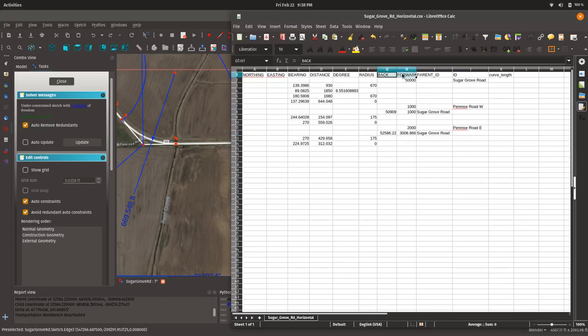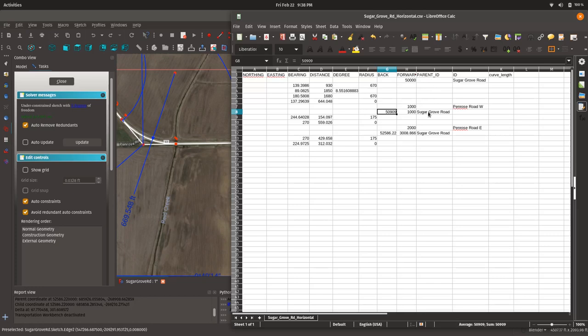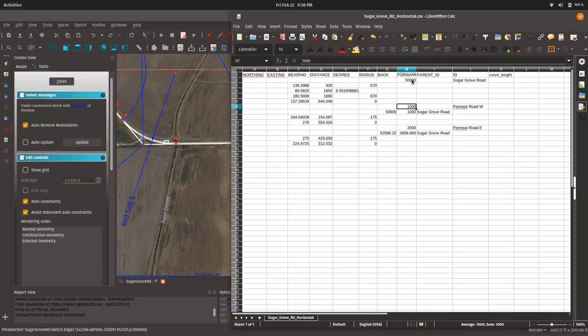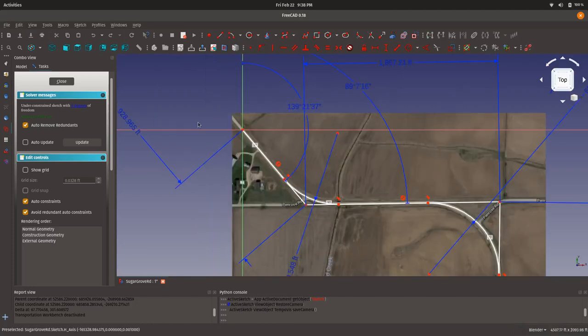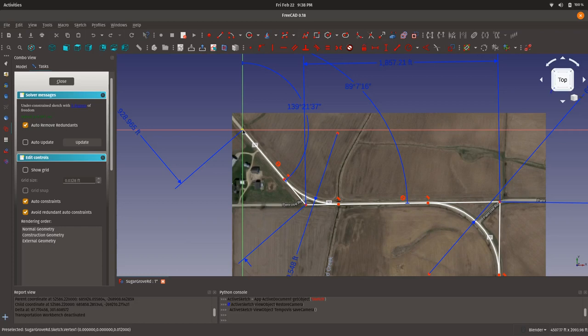So, for example, Penrose Road West, Penrose Road East are secondary alignments to the mainline alignment of Sugar Grove Road. So, you see that their ID, Penrose Road West, Penrose Road East, and they both have the same parent ID, Sugar Grove Road. Now, that brings us back to the back and forward stationing. Here we have, under Penrose Road West, where we describe the parent ID as Sugar Grove Road, we describe a back and a forward station. 5, 0, 9, 0, 9, and 1,000. The 1,000, just like the 50,000 up here, represents the starting station of that alignment. So, this 50,000 is actually station 500 plus 0, 0.